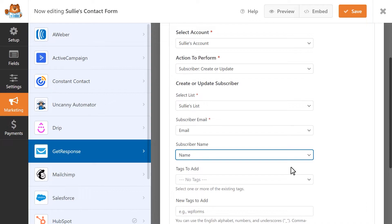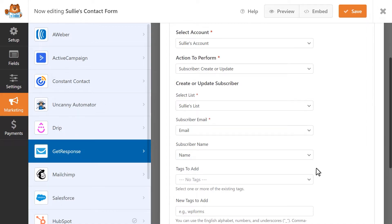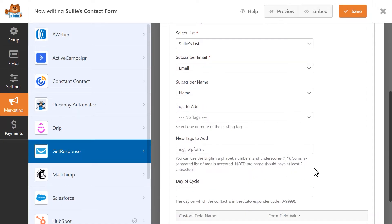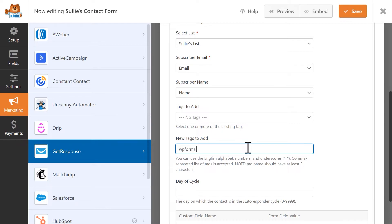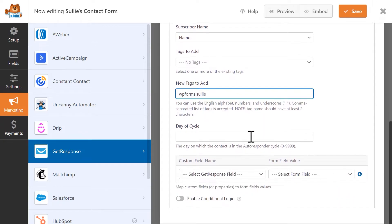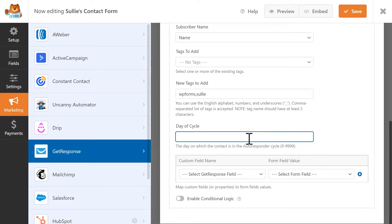In the Tags to Add field, you'll be able to select any existing GetResponse tags you'd like to add to the subscribers created through this form. In the New Tags to Add field, you can type in any new tags that you'd like to create in GetResponse and add to subscribers created through this form. And finally, in the Day of Cycle field, you can write in the day on which the contact is in the autoresponder cycle in GetResponse.